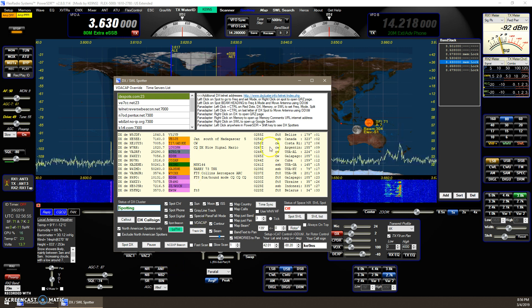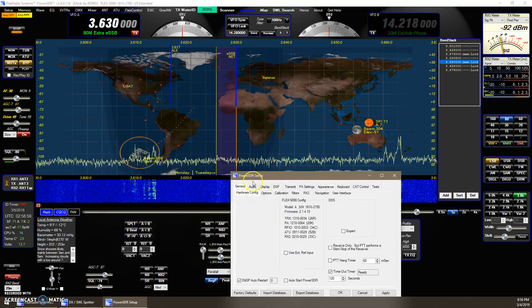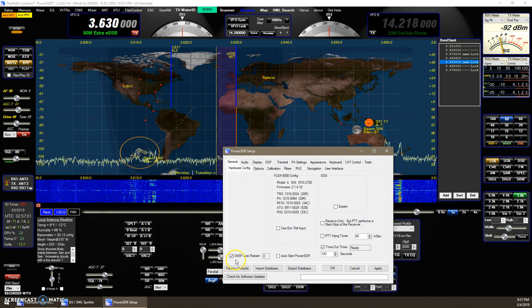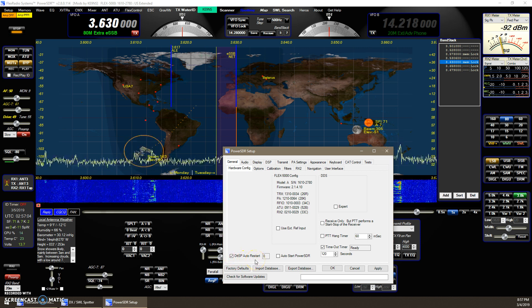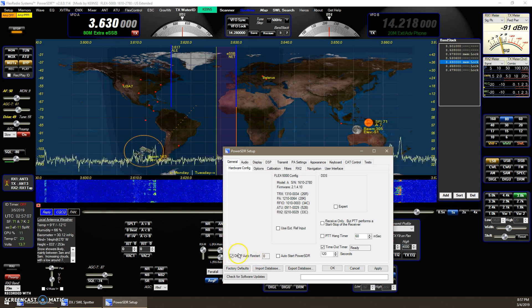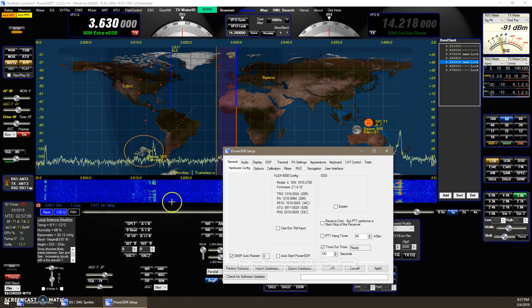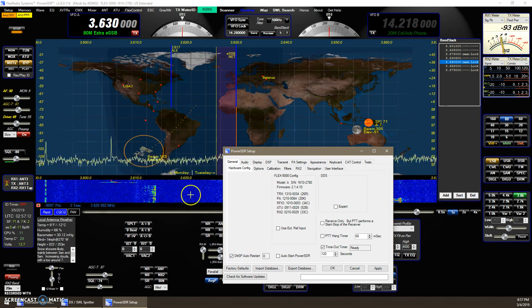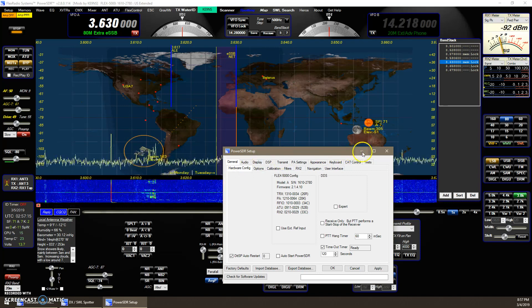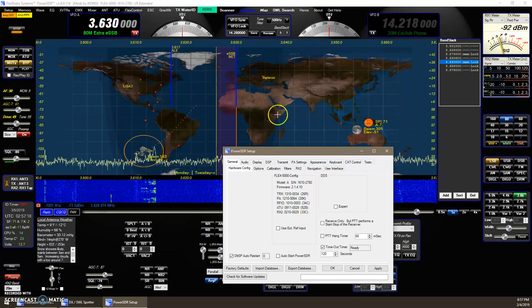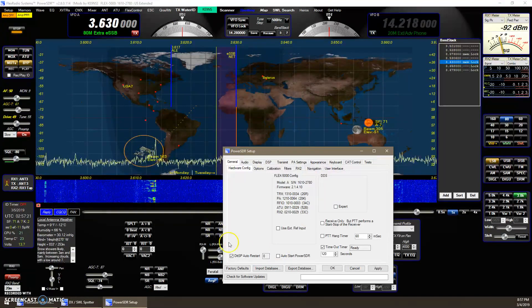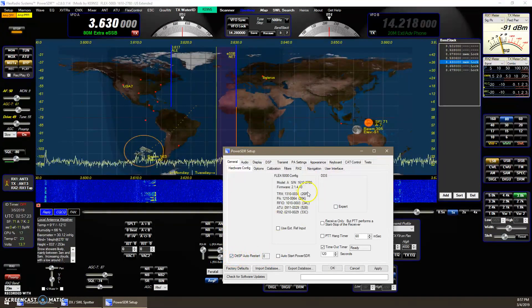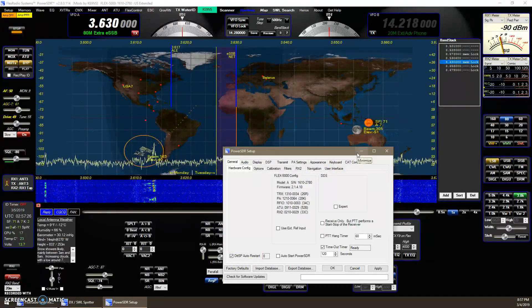So the next feature was the DSP auto-restart. Occasionally you'll get a latency issue, DPC latency, which will freeze the screen. You'll get these vertical lines in the waterfall. PowerSDR continues to function, but the DSP portion kind of freezes, and with this box checked, it will automatically restart it and it will keep going.